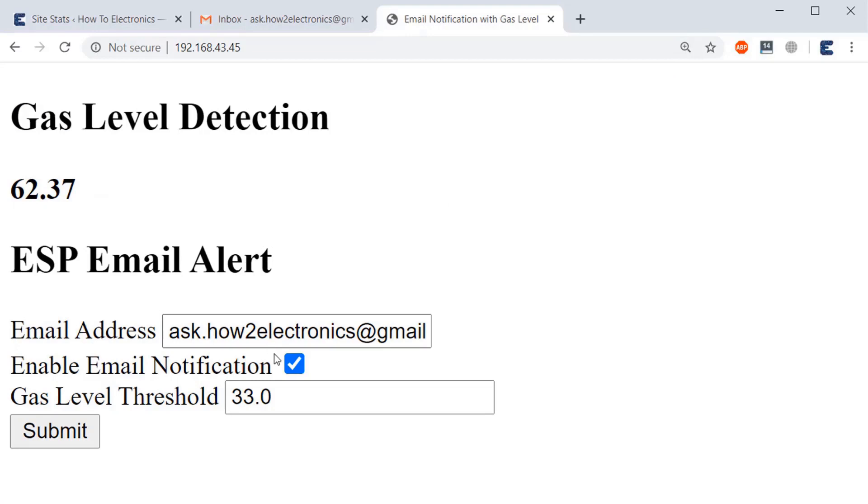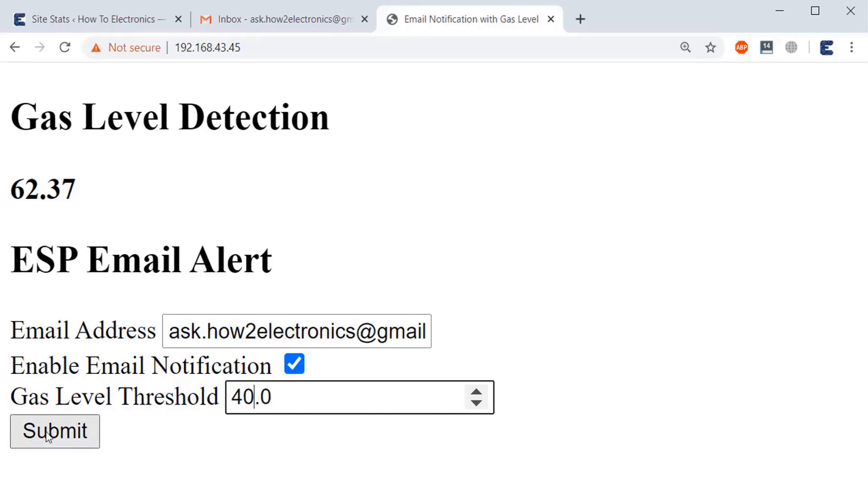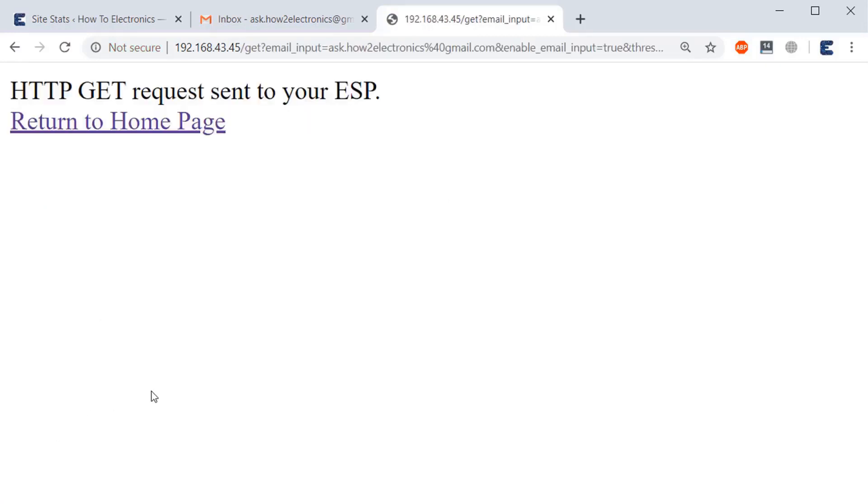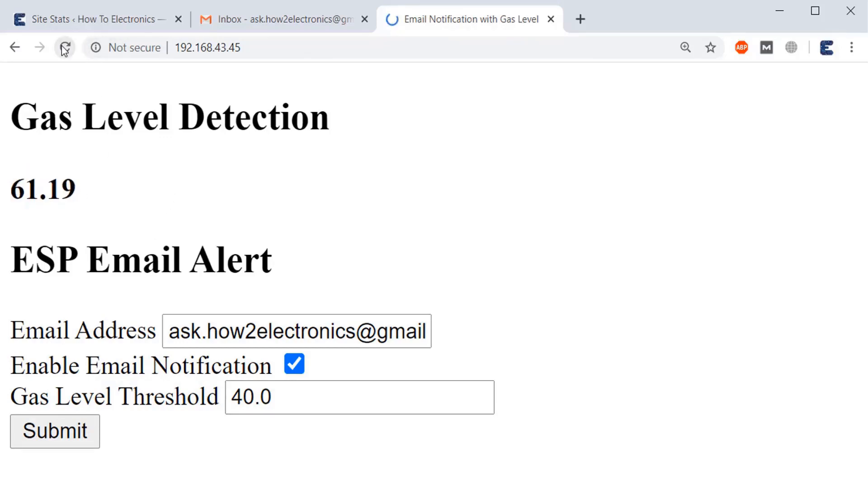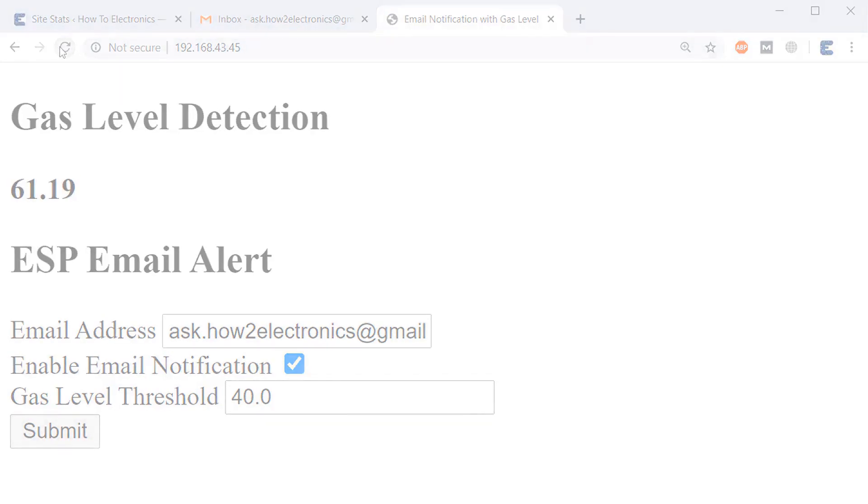From here you can enable the email notification, whether you need to send it or not. You can change the threshold, so after changing it you just need to click on submit so the threshold will change from here. Similarly, you can also change the email address from here. So whenever you refresh the page, the new gas level will be detected. Thank you for watching.